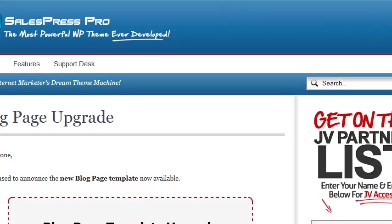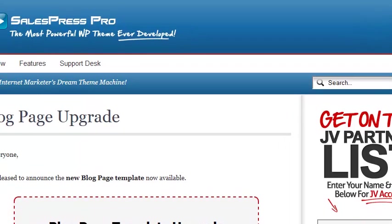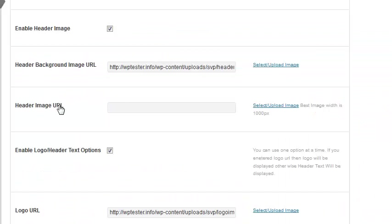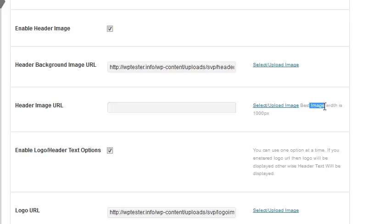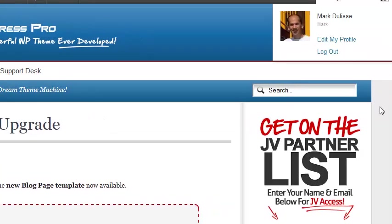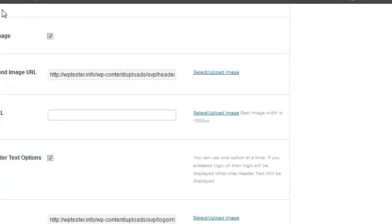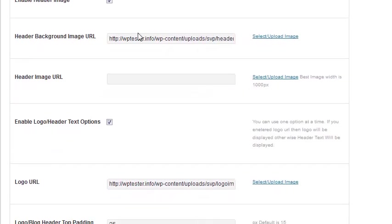If you only want a header image that is 1000 pixels wide, then only put a header image — not a background image. This section here says 'Header Image URL' — best image is 1000 pixels wide. You upload it right here and your header image will end at the side of the sidebar. You can simply use just a header image. I've selected to use only a background image.